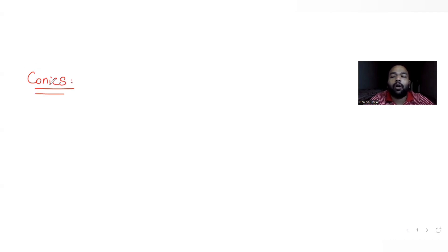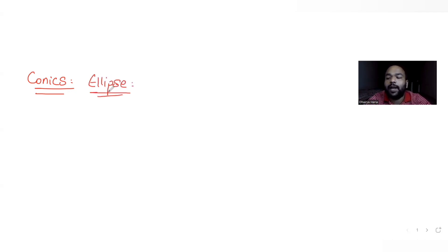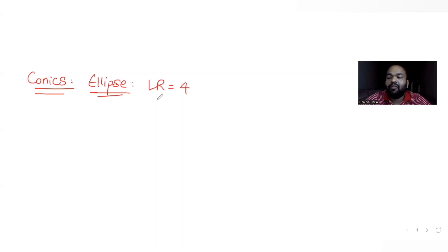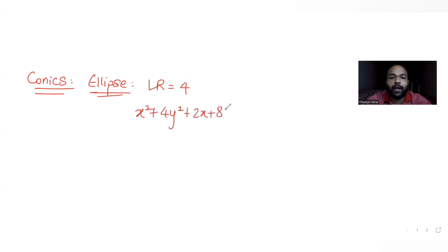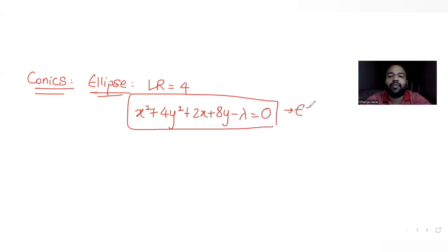Hi guys, I hope you are all doing well. Today's question is from the topic of conics, where we are dealing with the concept of ellipse. The question gives us the ellipse equation: x² + 4y² + 2x + 8y − λ = 0. This is the general equation of the ellipse.